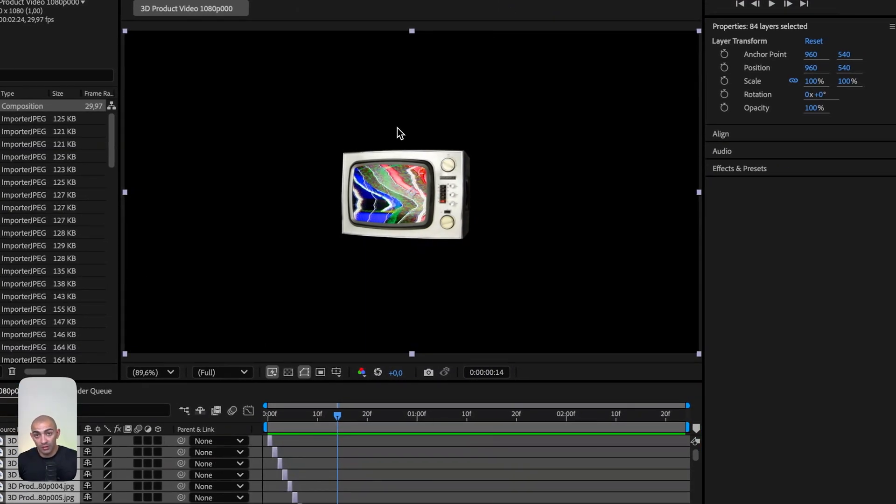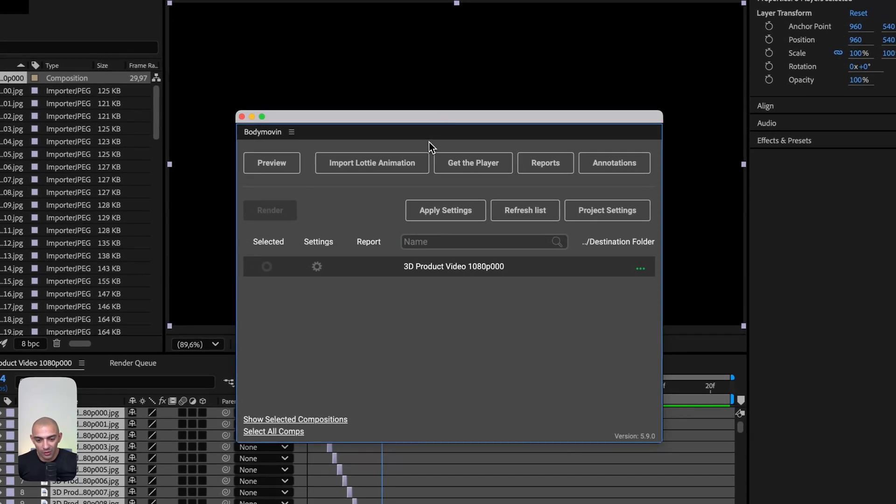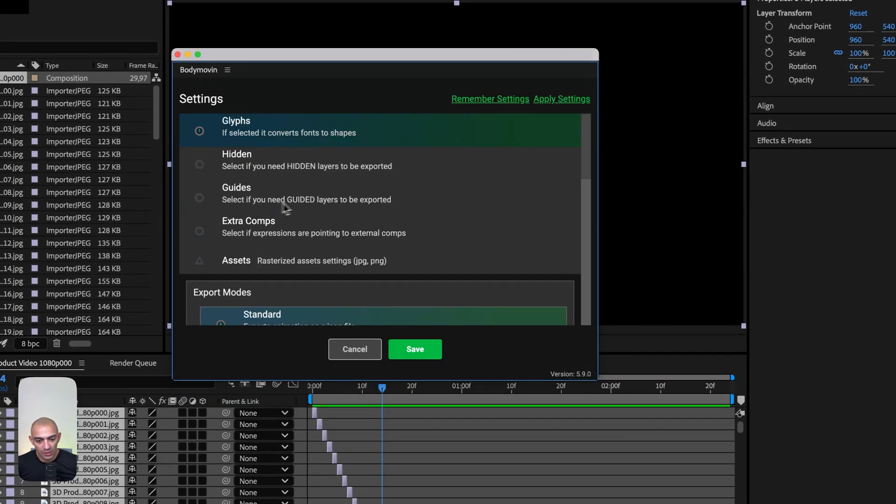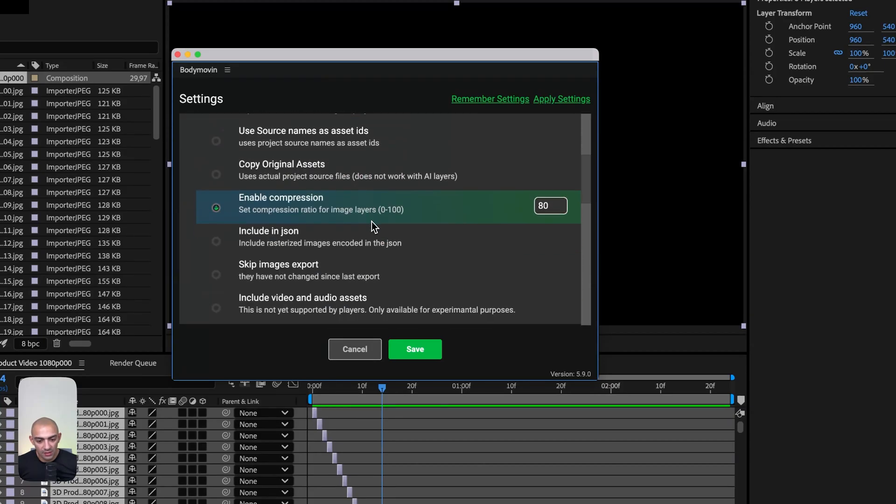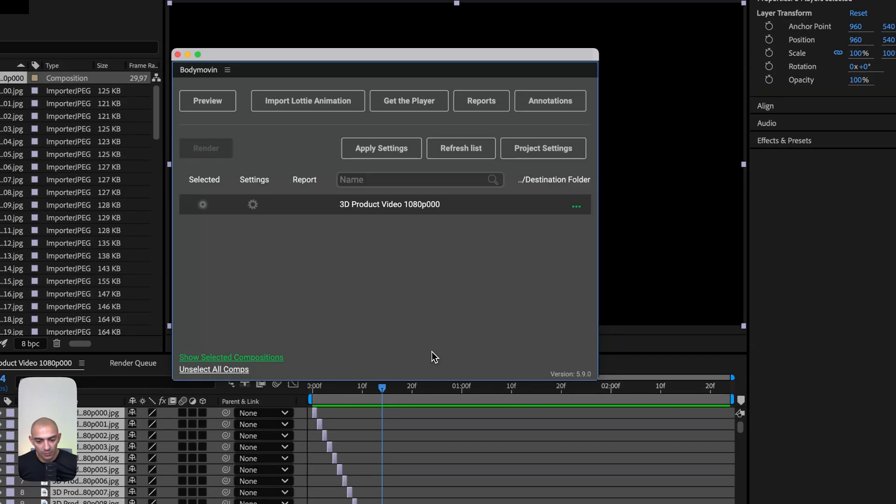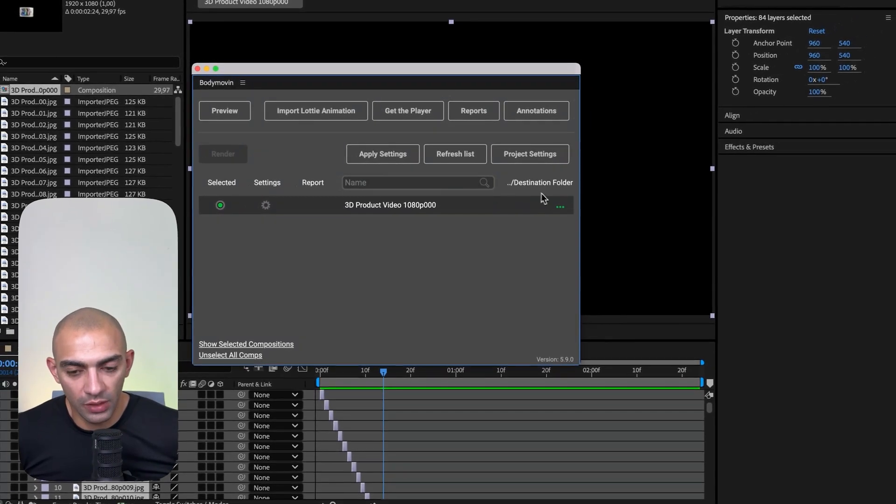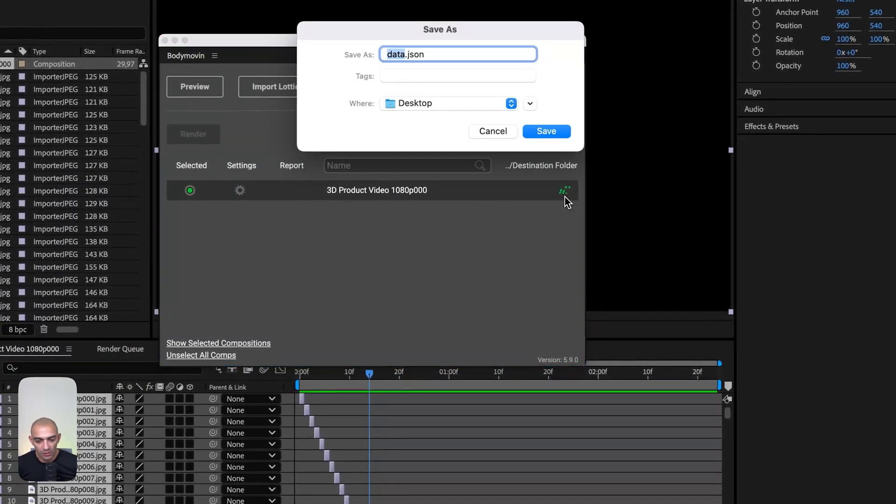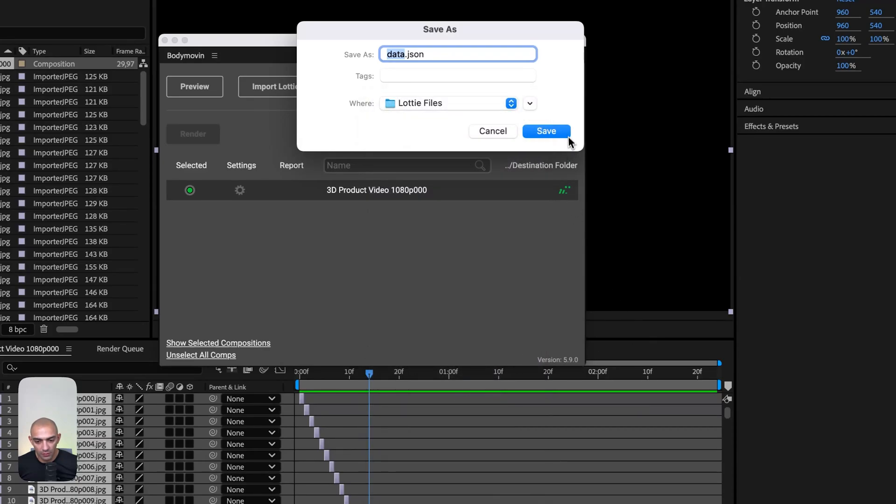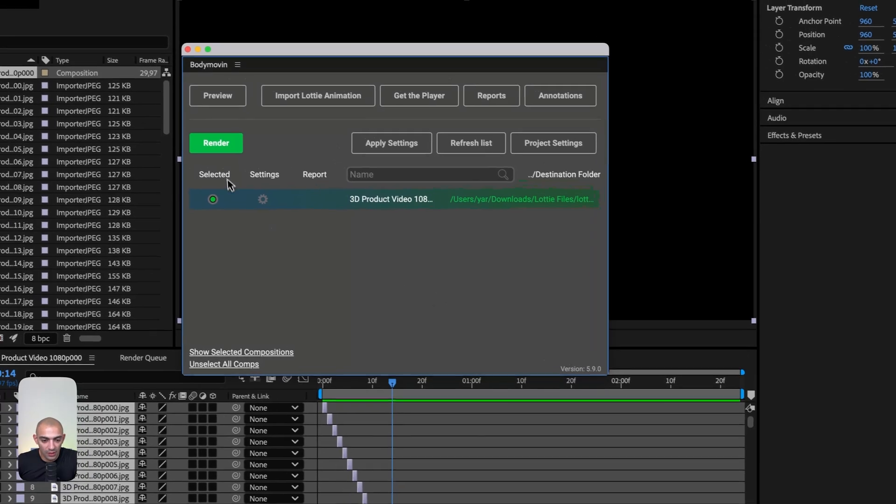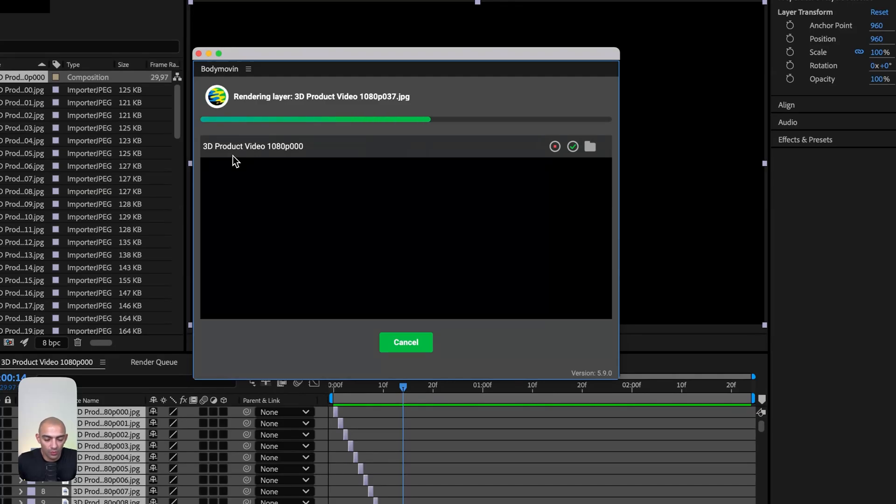I'm going to show you a trick that'll save you time. Select this, go to settings, then assets. Enable compression and include it in the JSON. Save, then set the destination folder—I'll call mine Lottie files and name this Lottie1. That's how you export into Lottie. Click render and... render failed, as expected.